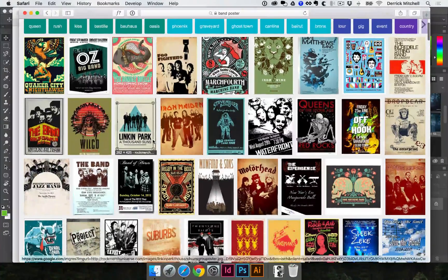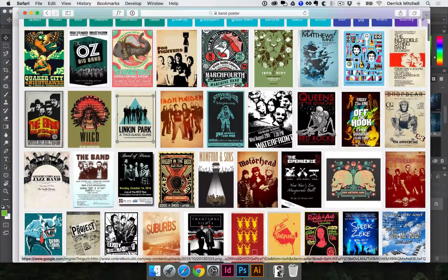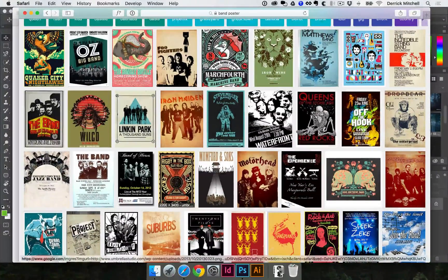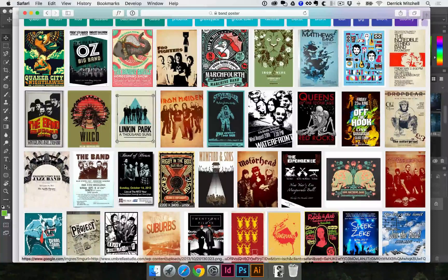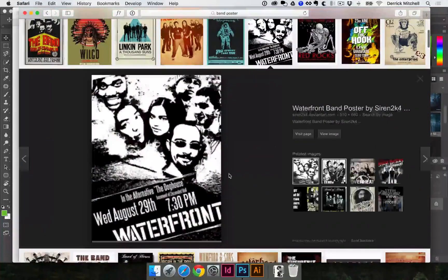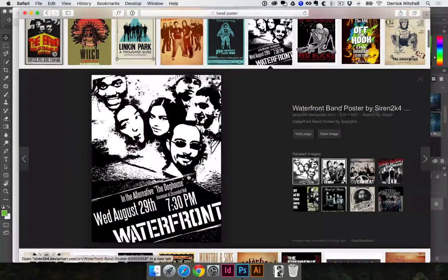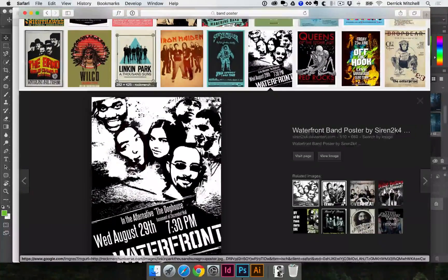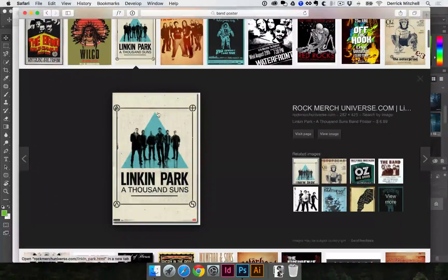So what we're going to do right now is just briefly look at some different ideas that might be inspiring. When I look at poster ideas or any idea for anything that I'm trying to research, I'm usually looking at either fonts that inspire me, color schemes that I like, or layout designs that I like. For example, I like that it's not just straight horizontal text on this waterfront poster — it's at an angle, which adds some visual interest. This Linkin Park poster, I like the color and I like that the guys are kind of cut out.